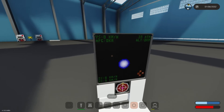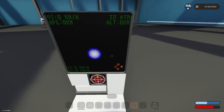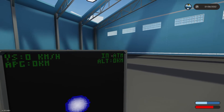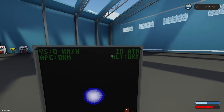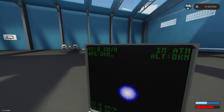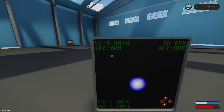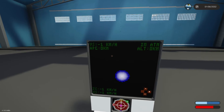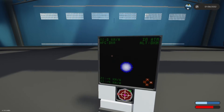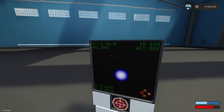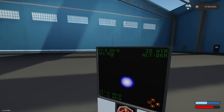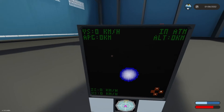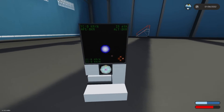Let's mess with it here. It looks like it's got some pretty good information on it. We've got our Z and X axis here. It looks like it's telling us we're in atmosphere, with an altitude of zero kilometers. There's an APG reading — I'm not sure what that is, I'm sure somebody's gonna comment below. VS — I'm guessing that's our vertical speed.